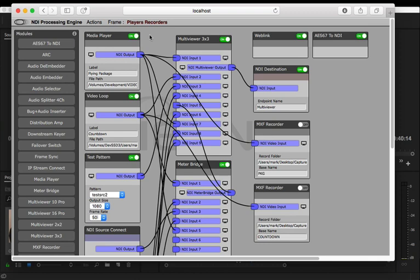And you can even now get a NewTek IP series switcher which will run in the cloud as well. So you really can build complete broadcast workflows with NDI in the cloud or on prem, whatever you want. NDI processing engine is doing all of this stuff and it makes the whole thing possible.